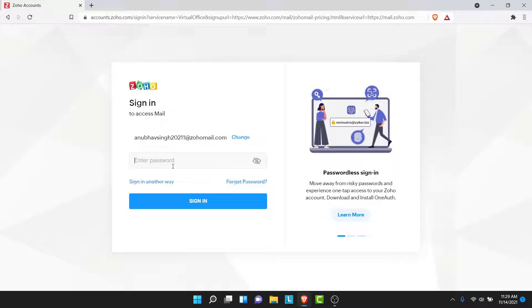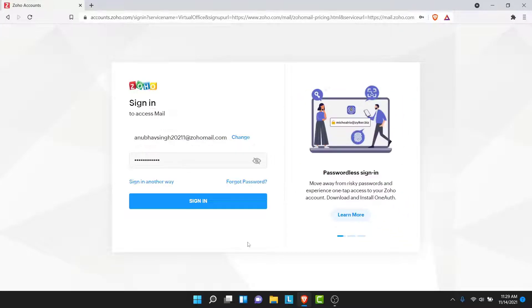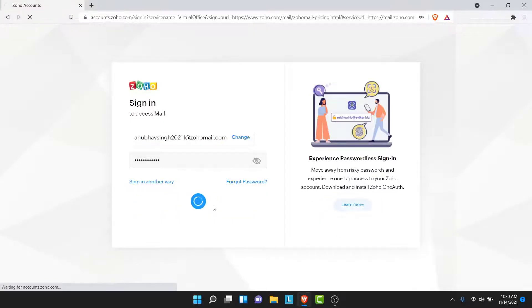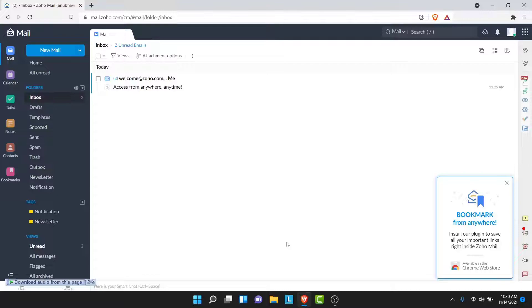Once you tap the next button, you'll be asked to enter the password to the account you want to sign into. Go ahead and enter the password of that account. Once you enter the password, tap on the sign in button. Once you tap on the sign in button, you'll successfully sign into your Zoho Mail account without any problem.